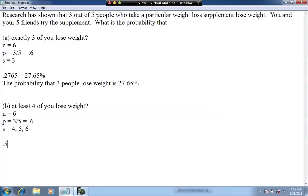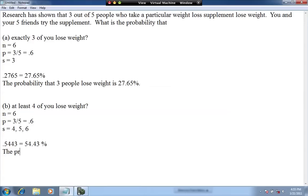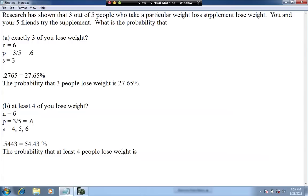So 0.5443, which equals 54.43%. Interpreted, we can say that the probability that at least four people lose weight is 54.43%.